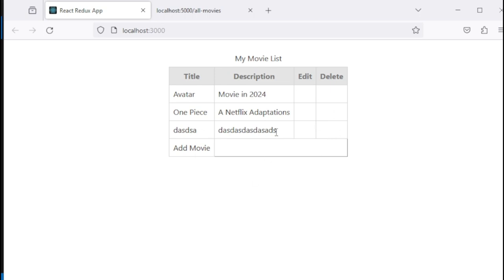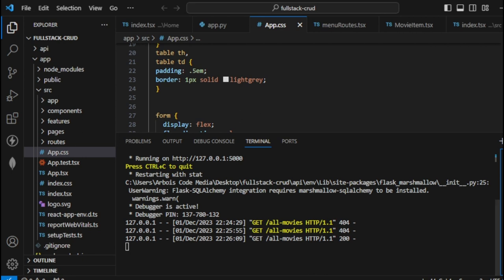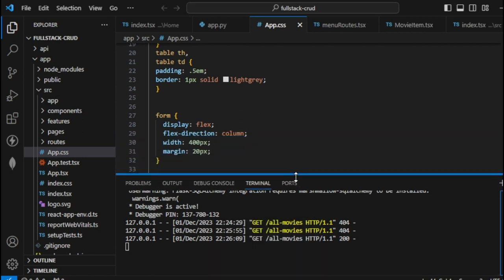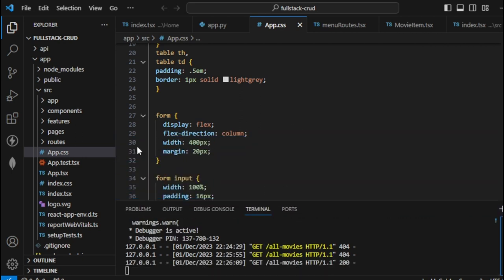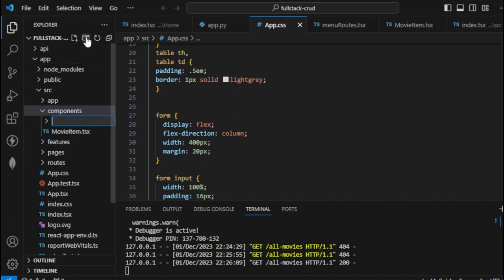Now that we managed to call our values from the backend to the frontend, we can work with the other operations: add, edit, and delete movie. Let's minimize this and create a new component. I'll create a new folder named 'AddMovie'.